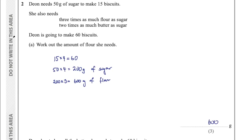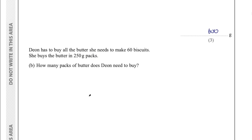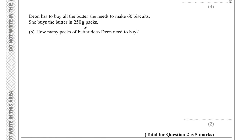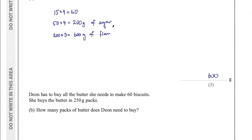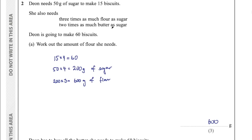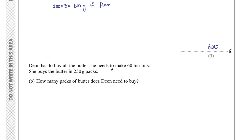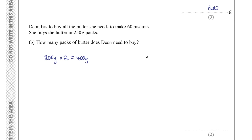That was part A. Part B says Dion has to buy all the butter she needs to make 60 biscuits. She buys butter in 250-gram packs — how many packs does she need? Going back to the question, it said 2 times as much butter as sugar. So with 200 grams of sugar we need 400 grams of butter: 200 times 2 equals 400 grams. For these types of 3-mark questions, make sure you write down all your working.